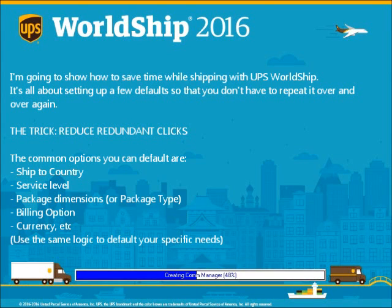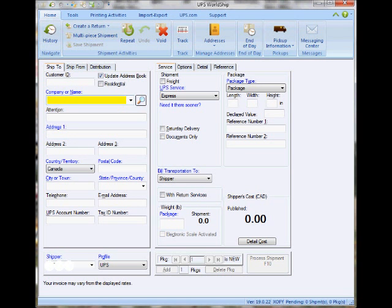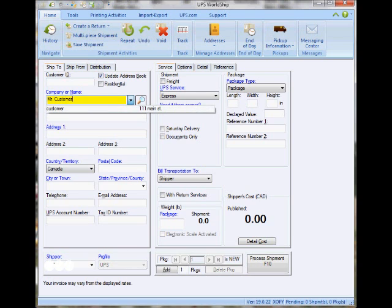I'm going to show you how to save time when you're preparing shipments in WorldShip, by reducing the number of very redundant clicks when someone is preparing a shipment. This is helpful for companies that are shipping over 10 or 20 packages per day.